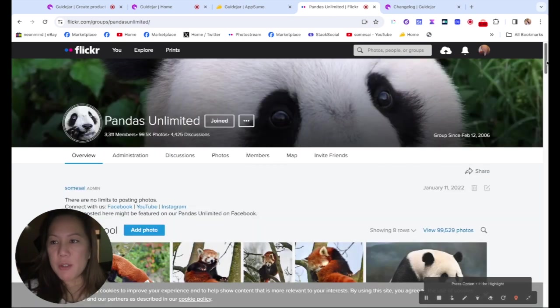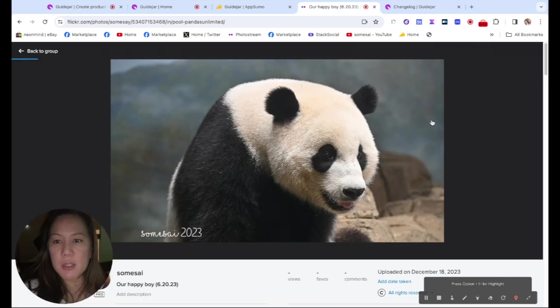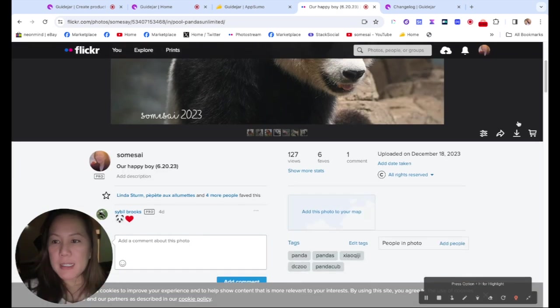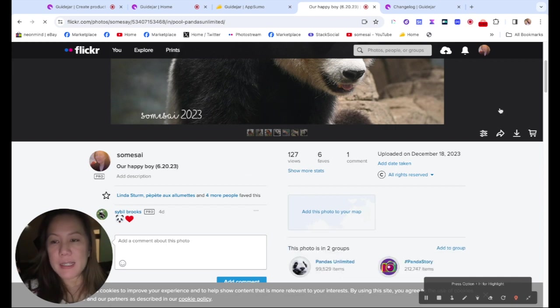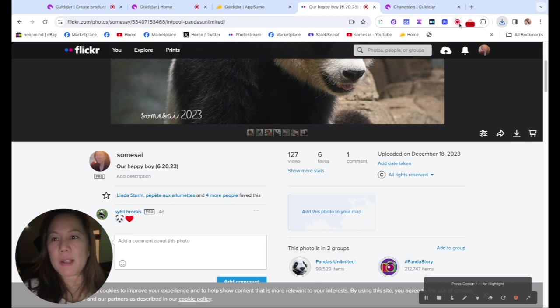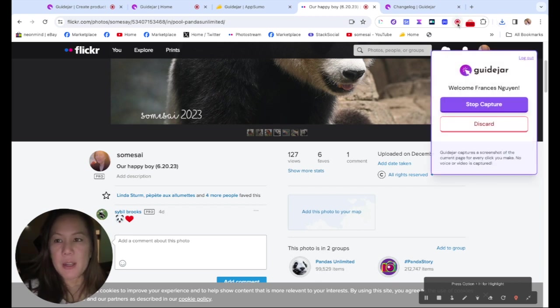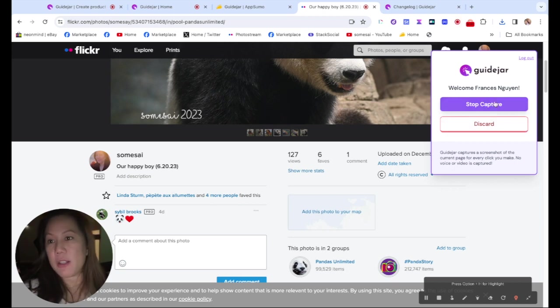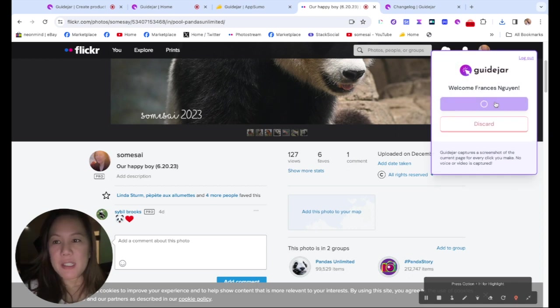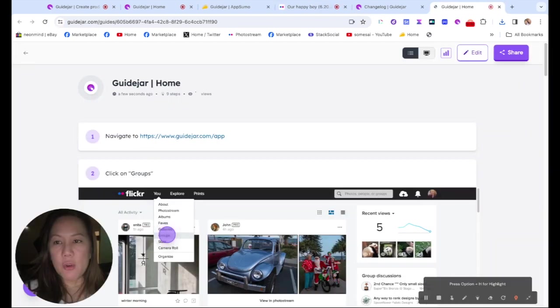And then I'm going to my group Pandas Unlimited. And then I'm going to scroll down. I want to download this photo. So next, I'm going to show them that I click here to download and have various sizes. And there is my download. So now I want to stop the guide. You see where it's blinking right here. Simply, if I didn't like it, I could discard or I could just hit stop capture.